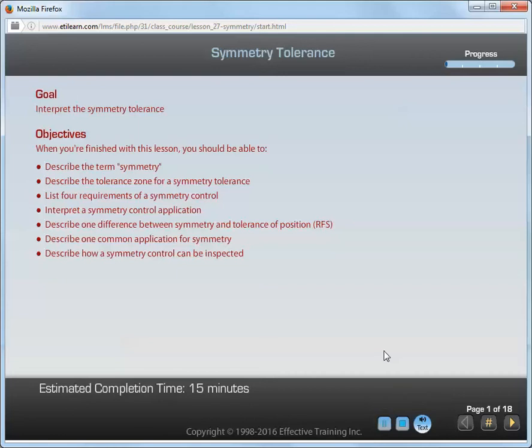Welcome to the lesson on the Symmetry Tolerance. Your goal for this lesson is to interpret the symmetry tolerance.